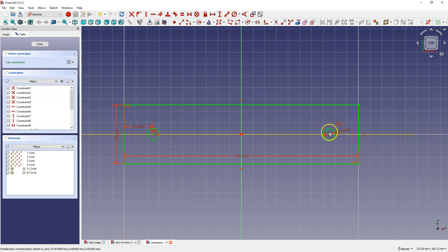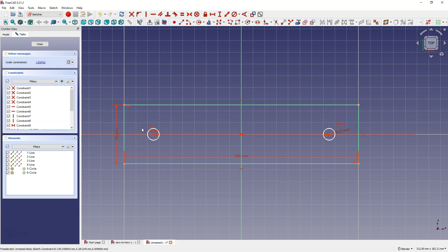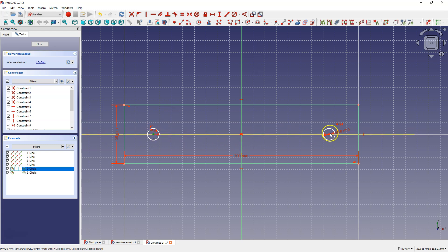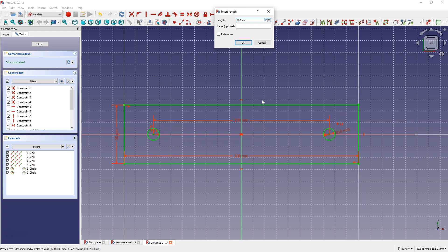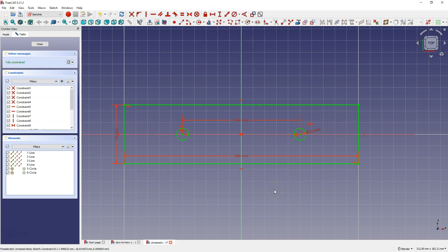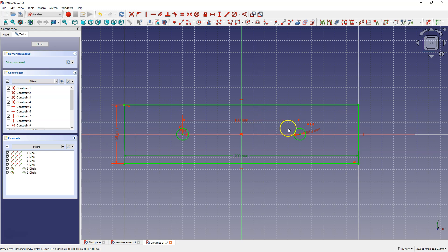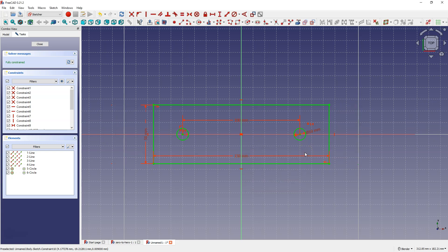We can also add the distance between the centers of the circles. Select these two points, select this dimension, and enter 100 mm. Now regardless of what the rectangle dimension is, these circles will be placed symmetrically about the Y axis and the distance between the centers of the circles will be 100 mm.